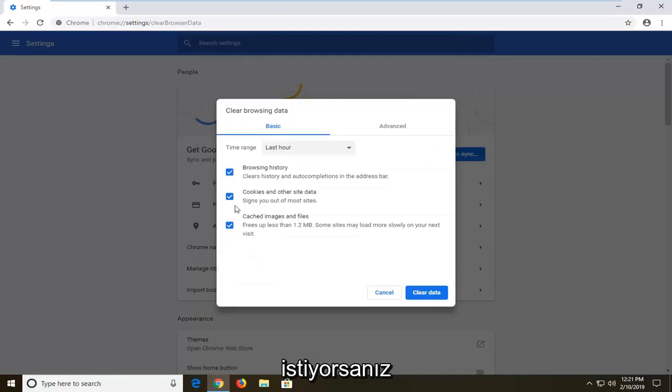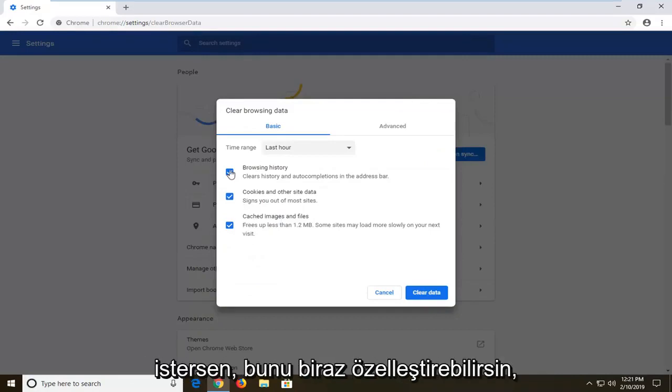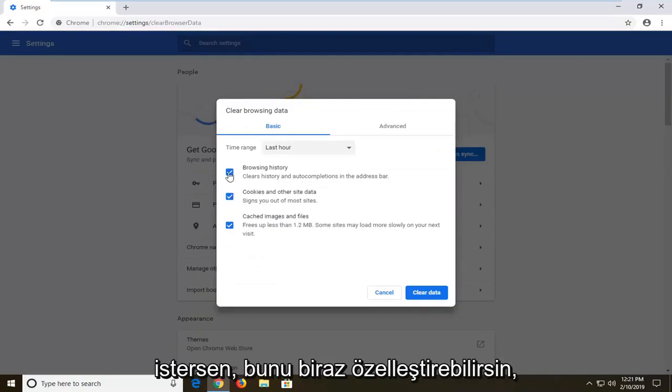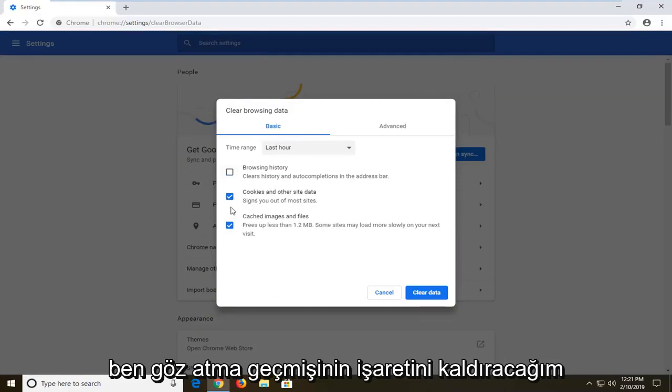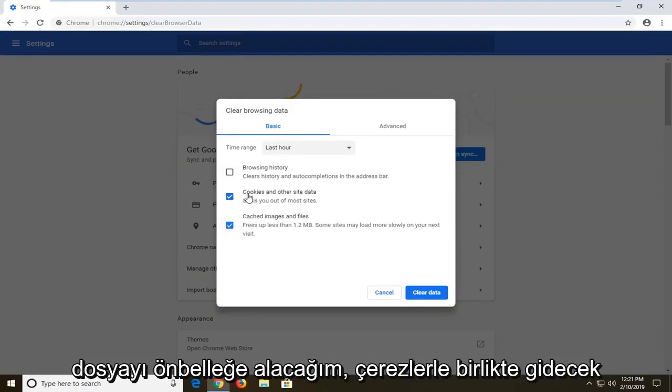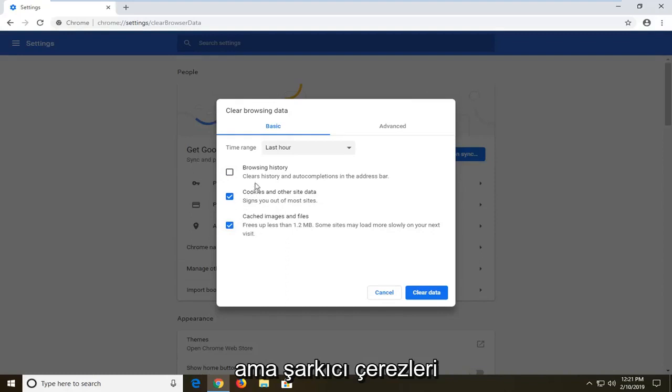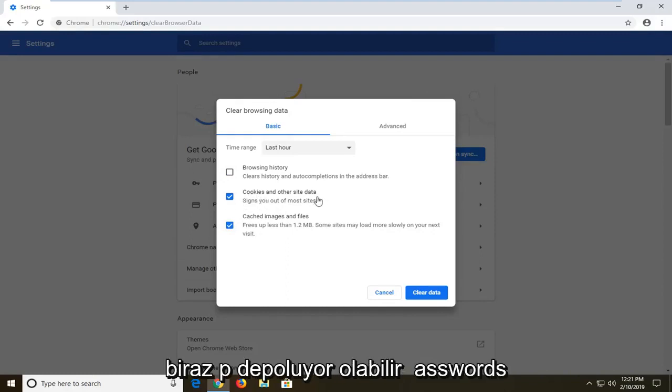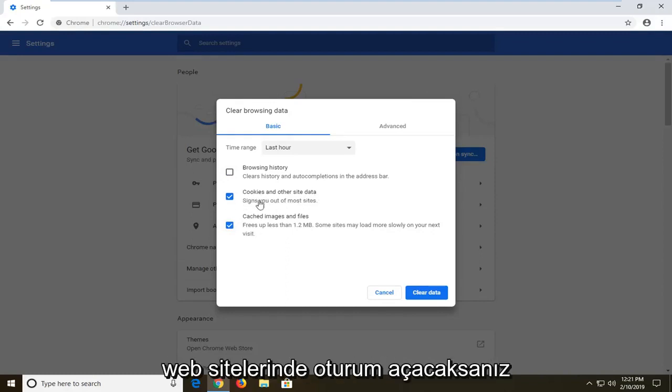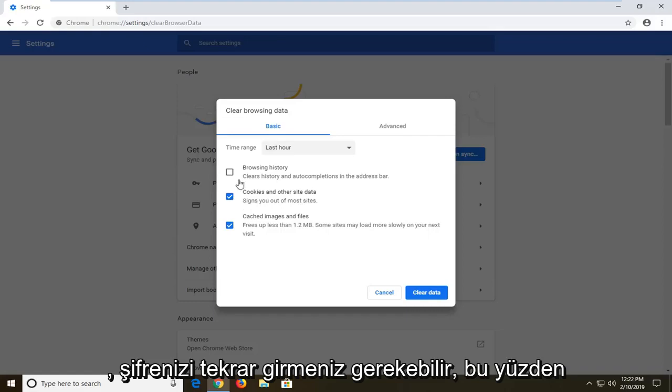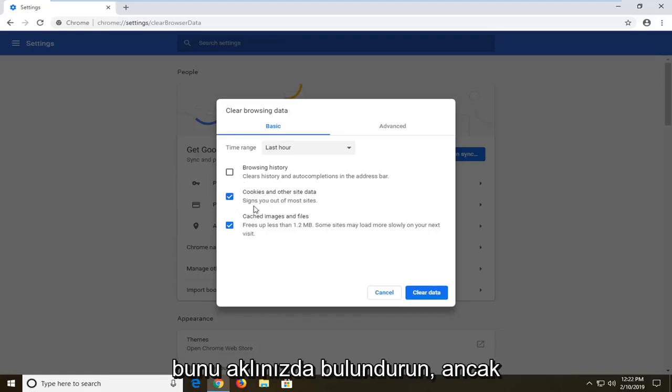You don't have to clear the other stuff, but if you want to, you're welcome to customize this a little bit. I'm going to uncheck browsing history. But usually cached images and files kind of go along with cookies as well. But sometimes for cookies, it might be storing some passwords. If you're going to sign into websites, you might have to enter back in your password again. So just keep that in mind.